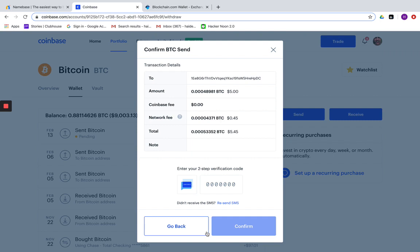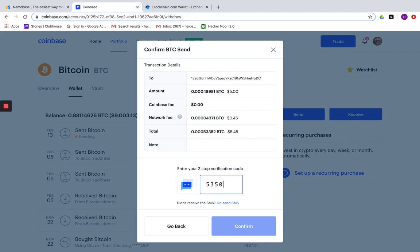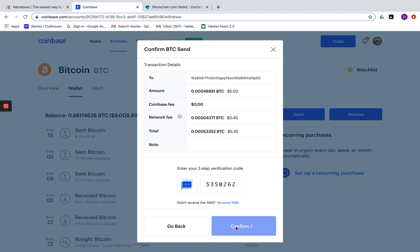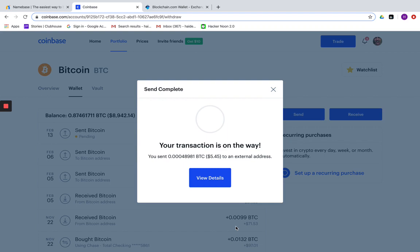If you have two factor authentication, you're going to want to enter that code here before you can move forward. Voila! Now your transaction is on the way.